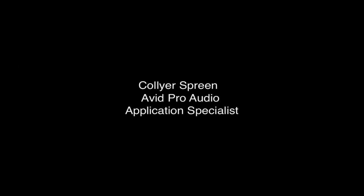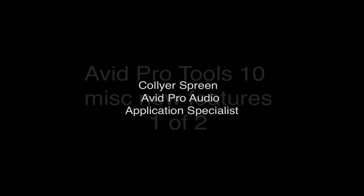Hi, this is Collier Spreen with Avid Pro Audio. I'm going to show you some brand new features in Pro Tools 10 that don't fall under any specific category, but have some great functionality and capability. This is the first of two.